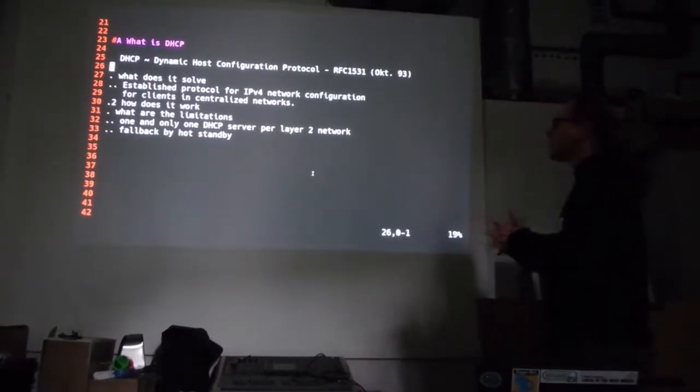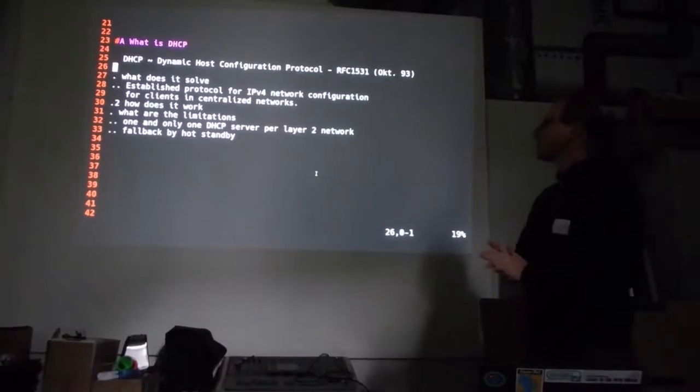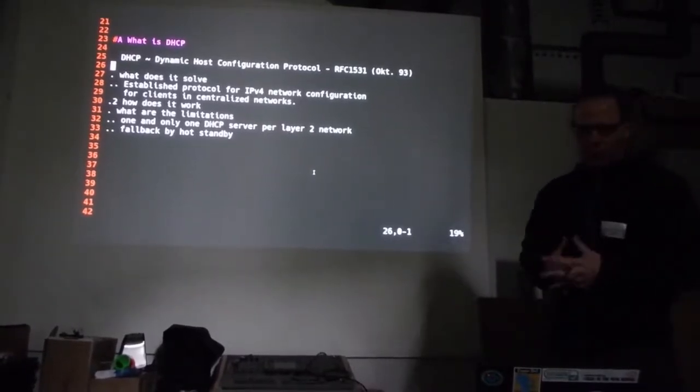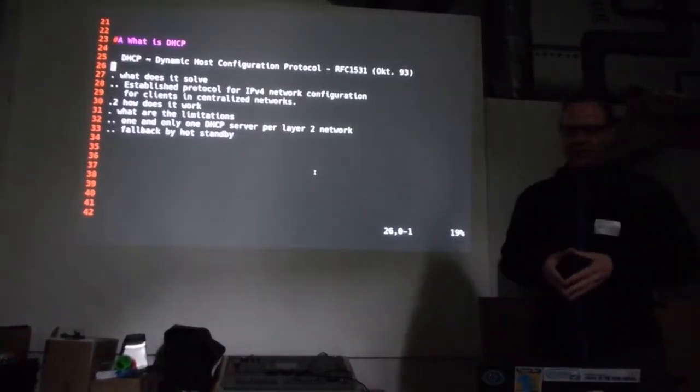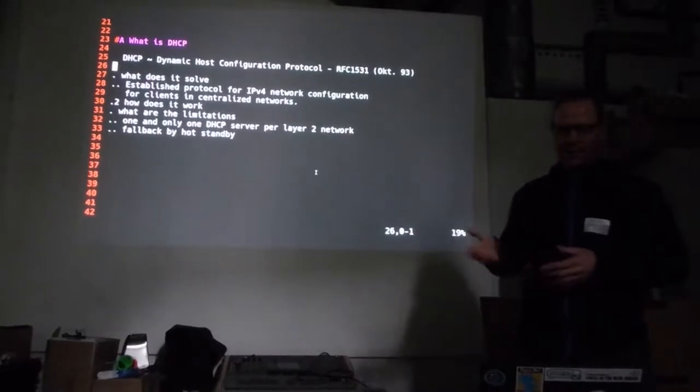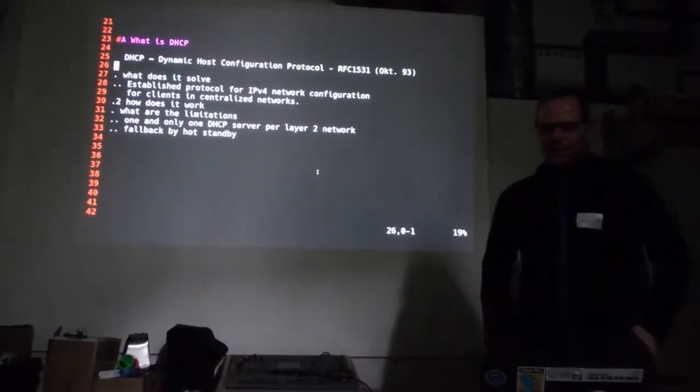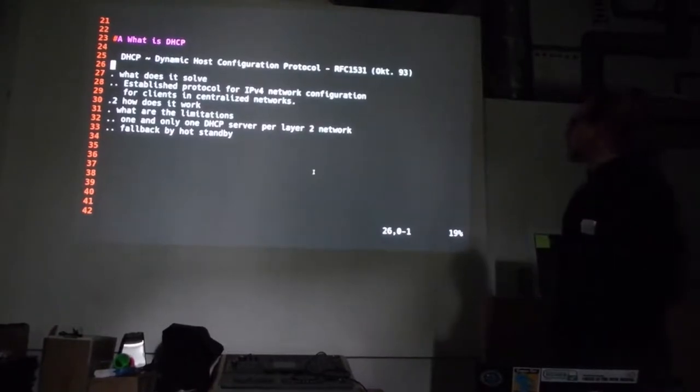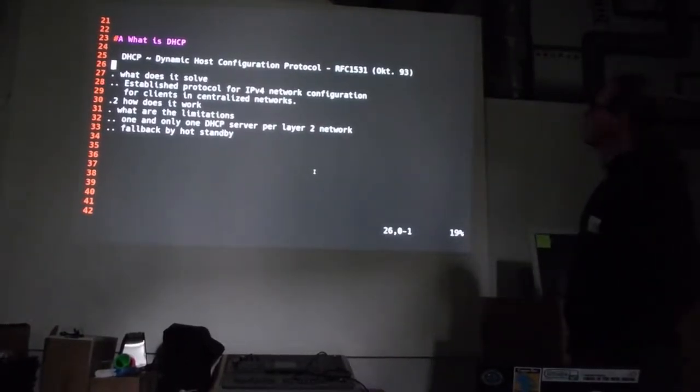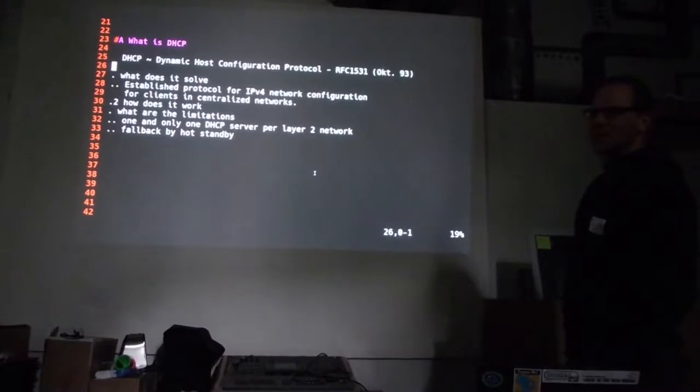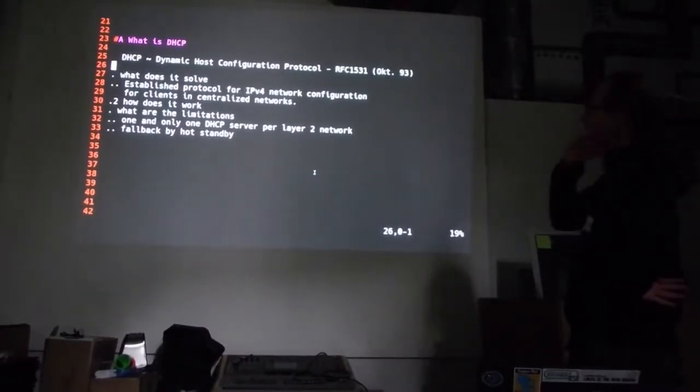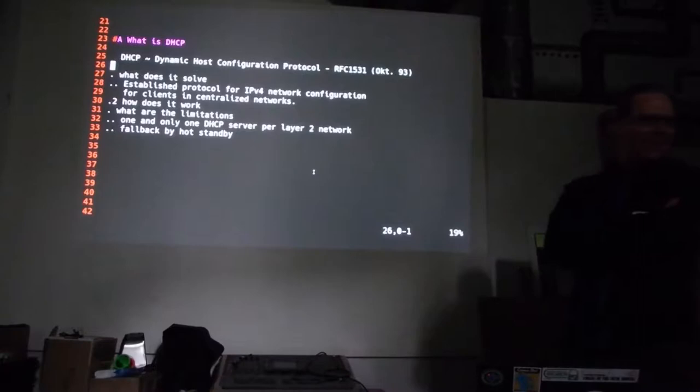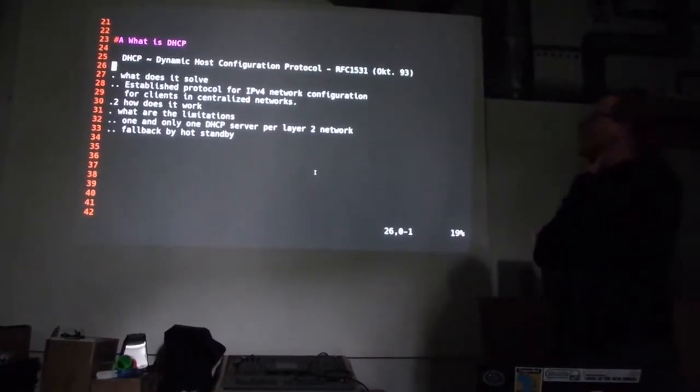At first, what is DHCP? DHCP stands for Dynamic Host Configuration Protocol, and its initial definition has been done in RFC 1521, which has been released in October of 1993. That's about nearly 20 years ago. More than 20 years. 25.